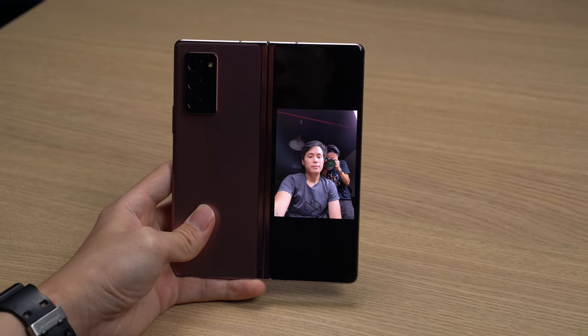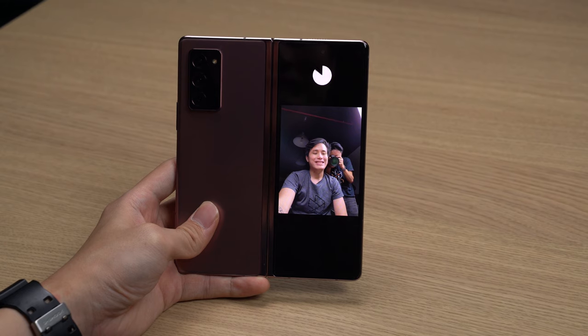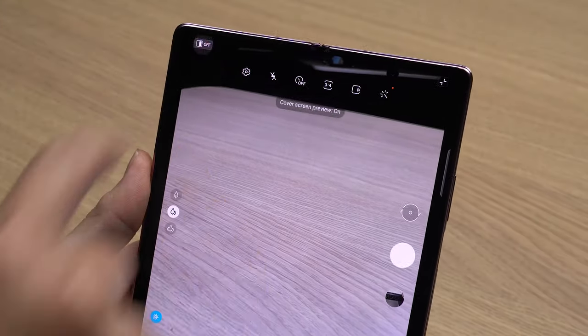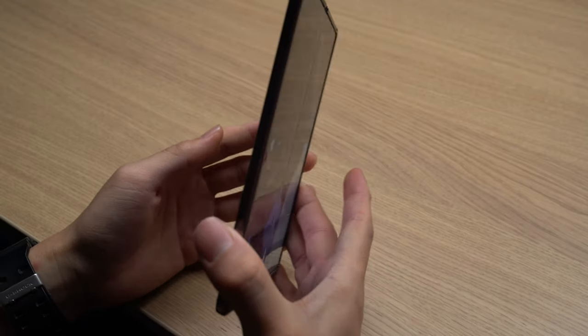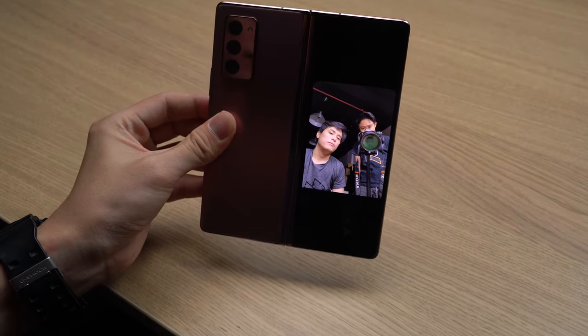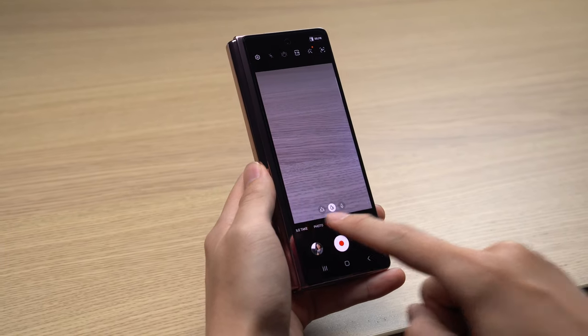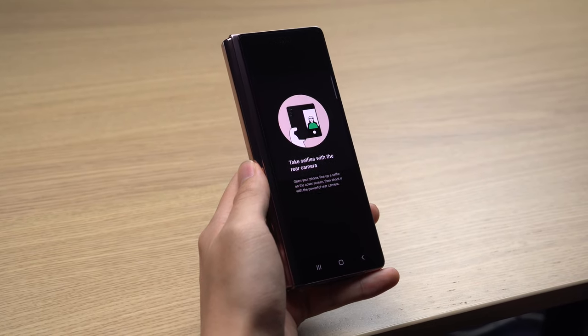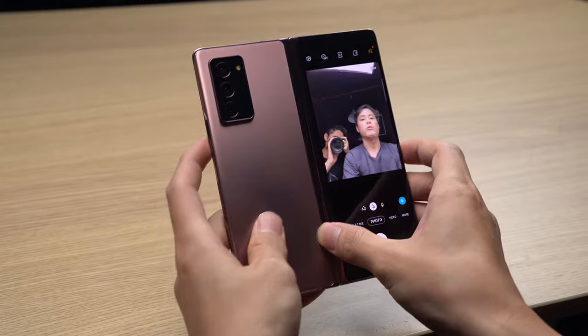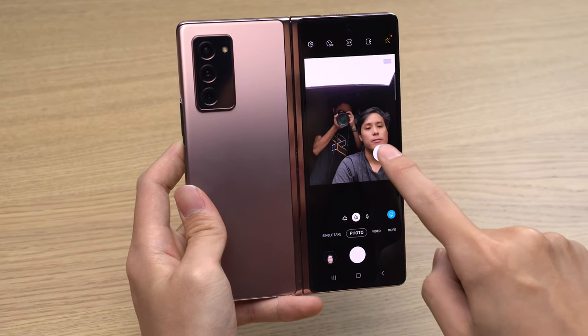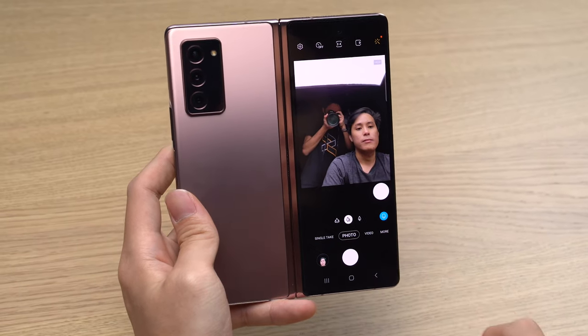What about taking selfies? While you're free to use the 10-megapixel cameras on the cover display or the main display, you'll get better results using the Galaxy Z Fold 2's main rear camera setup. With dual preview, your cover display shows a preview of your shot so you can frame selfies or record vlogs. To turn it on, click the dual preview button on the top right corner of the main display in the camera app. You can also open the camera app on the cover display while folded, click the selfie button at the top right, then unfold to take a selfie. A handy tip: if you have smaller hands, you can move the shutter button by holding and dragging it.